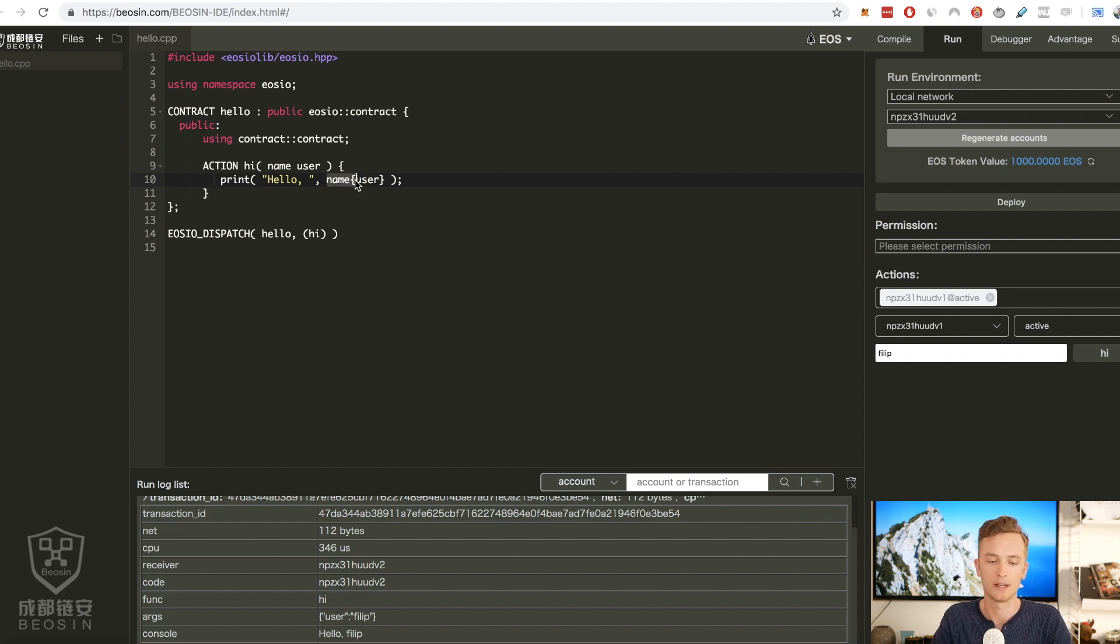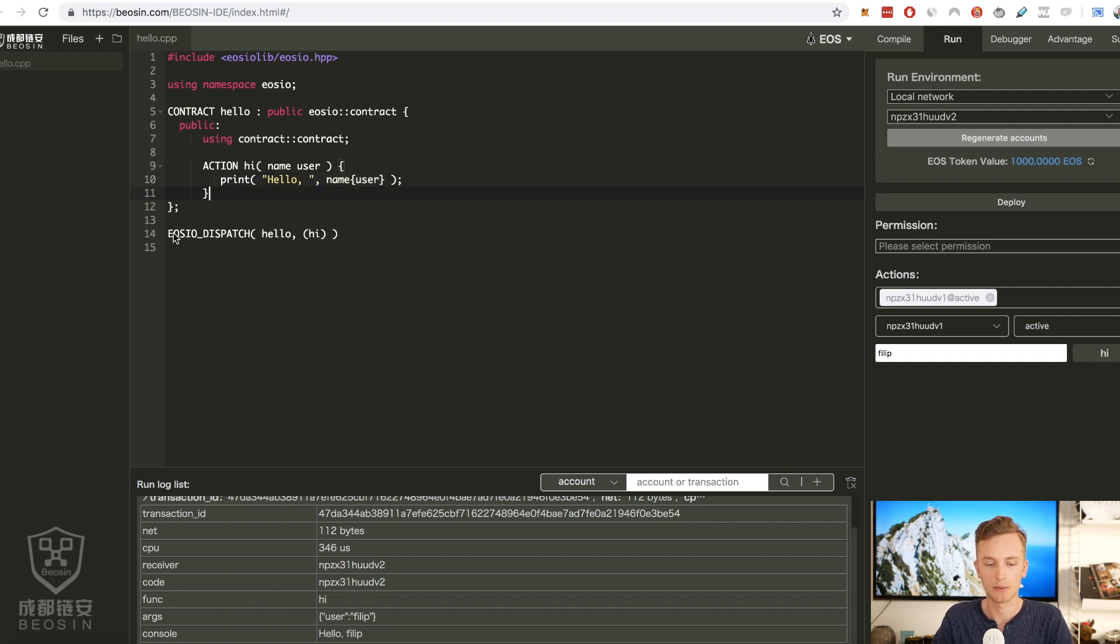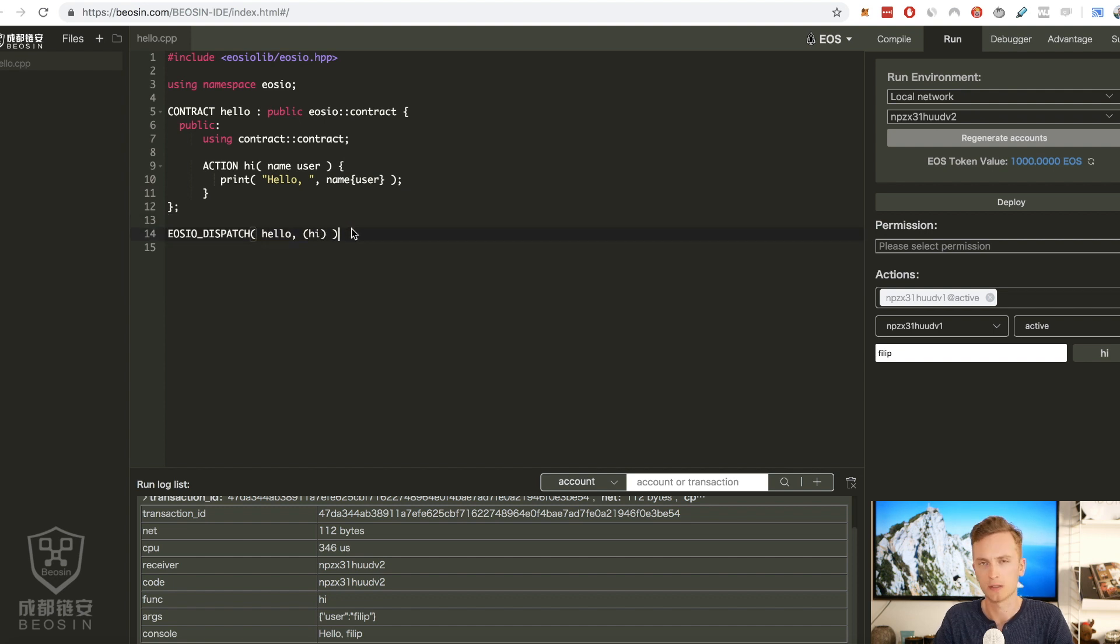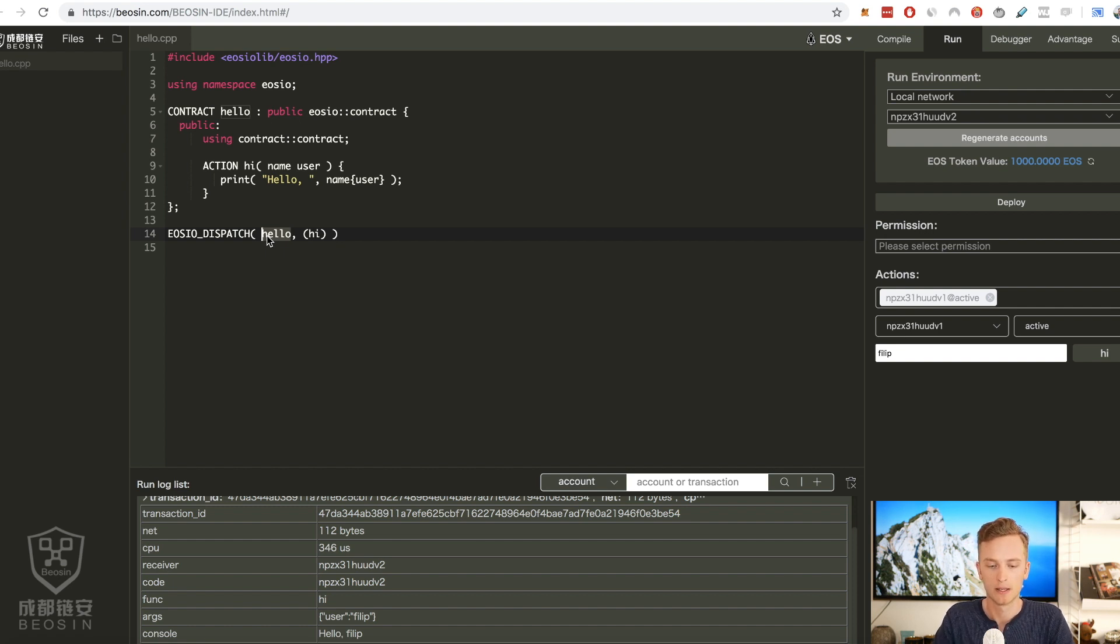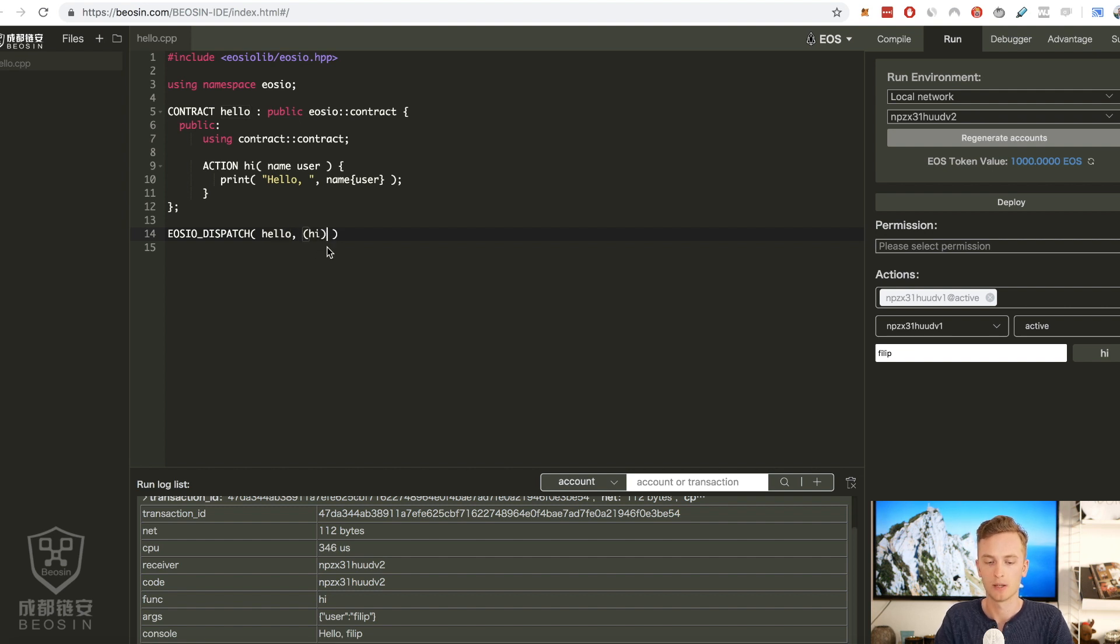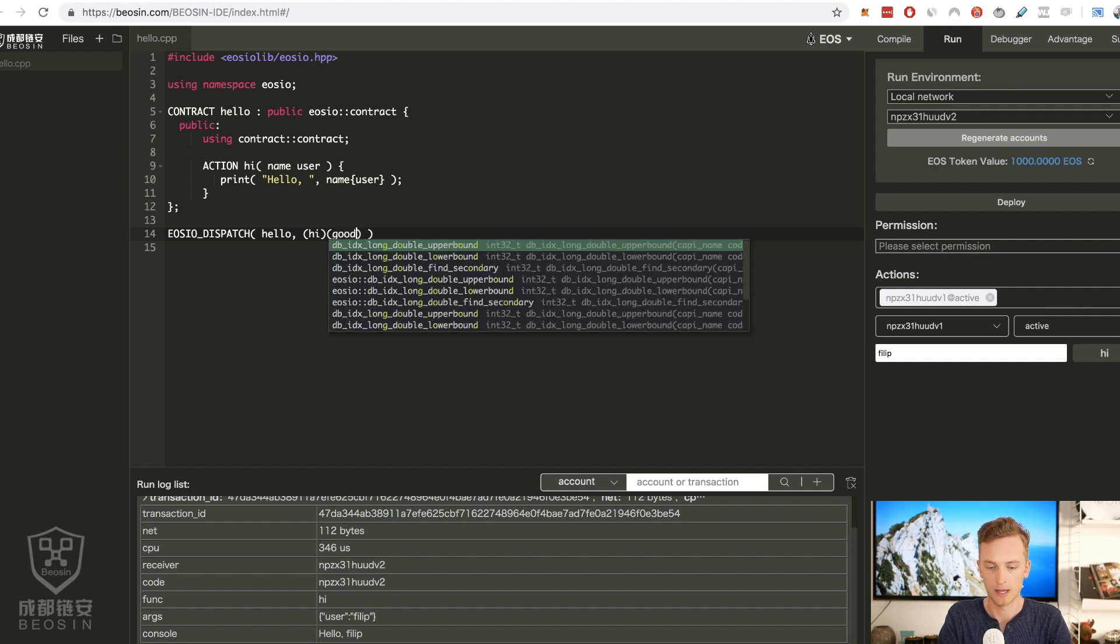This is a sort of a conversion back to human readable form to a username. Then we write this macro as it's called here, EOSIO_DISPATCH, which basically tells the compiler that the contract name is hello and the action available in this contract is hi. If we create more actions we will put them here, the names here, goodbye like that.